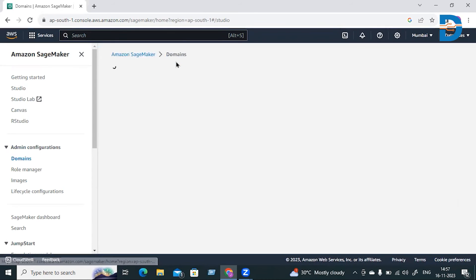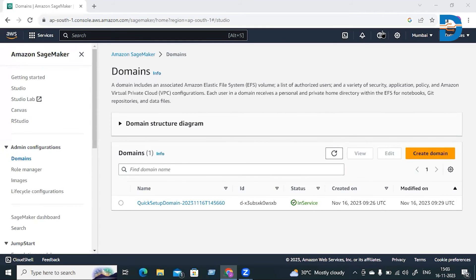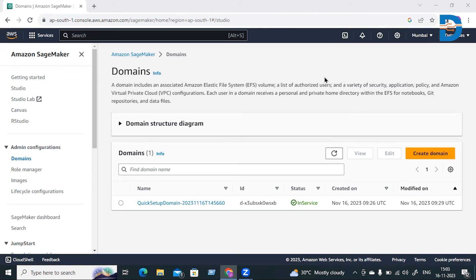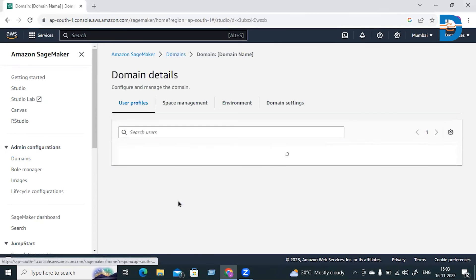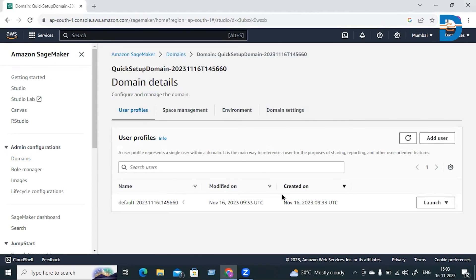Coming back to Domains, we'll wait for a few minutes for it to complete. Now the domain is created. You can clearly see the status is In Service. Just click on this domain name, and you can see the user is also loading.